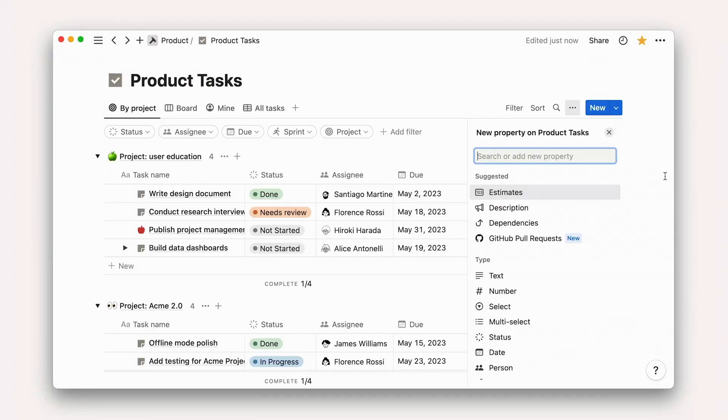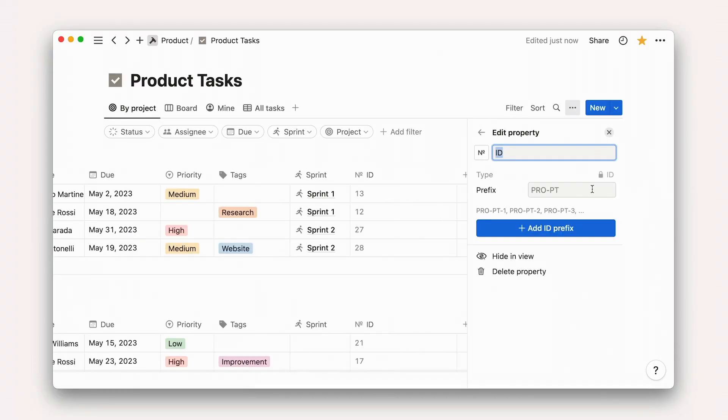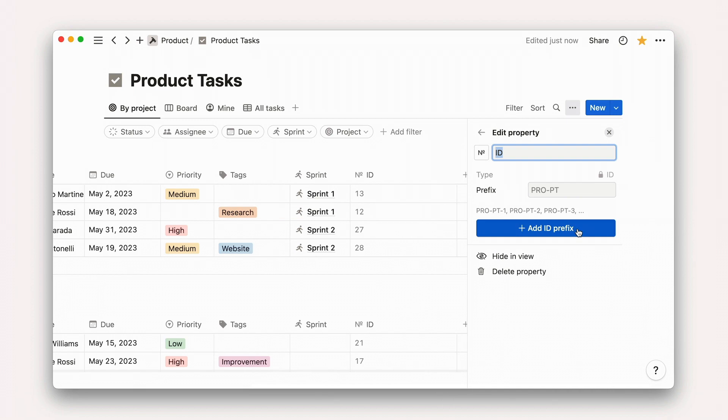When you add a Unique ID property, you'll be able to assign a custom prefix and Notion will do the rest. Note that a database can only have one Unique ID property, and that once an ID is used, even if that row is deleted, it won't be used again.